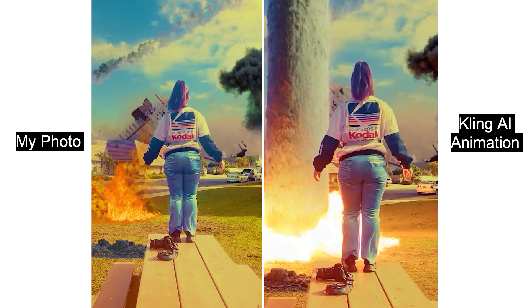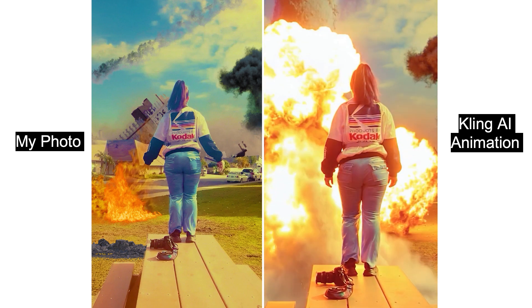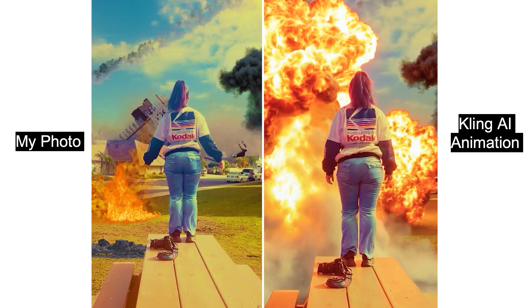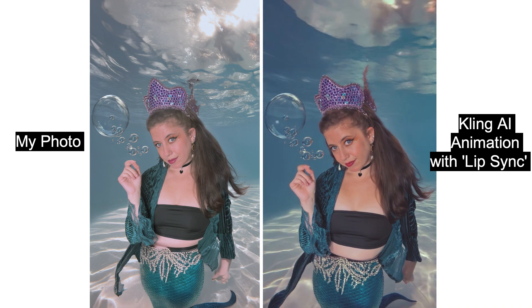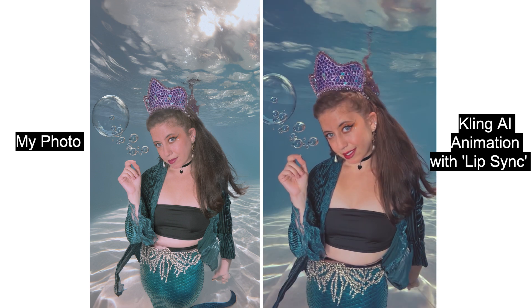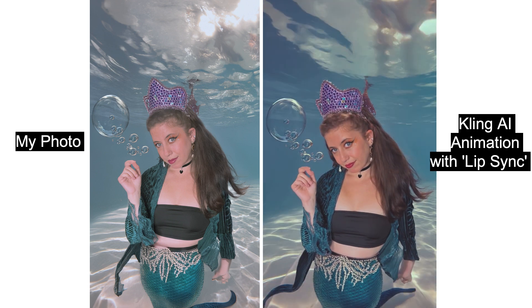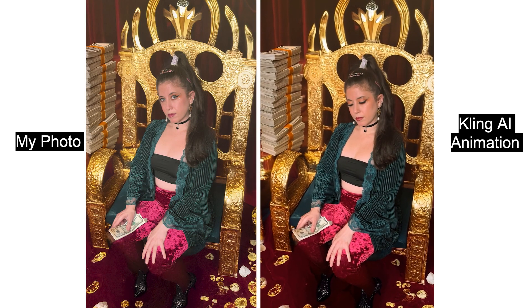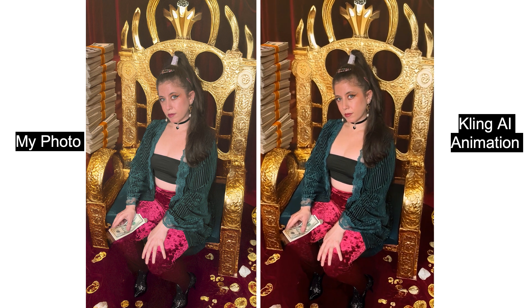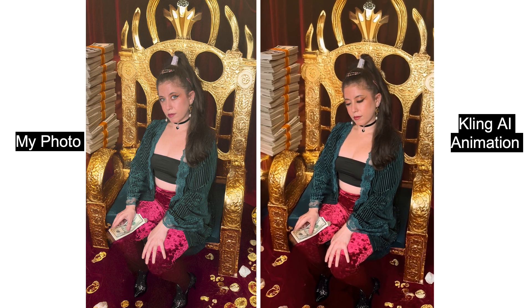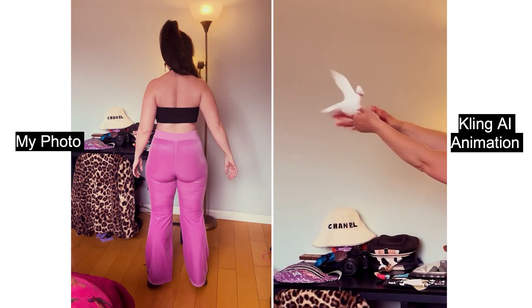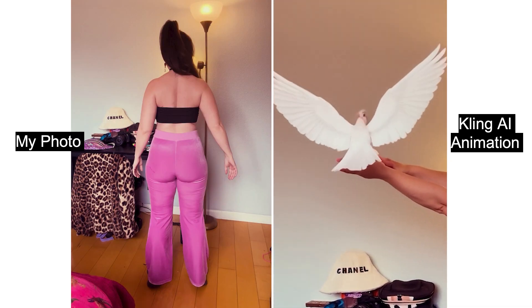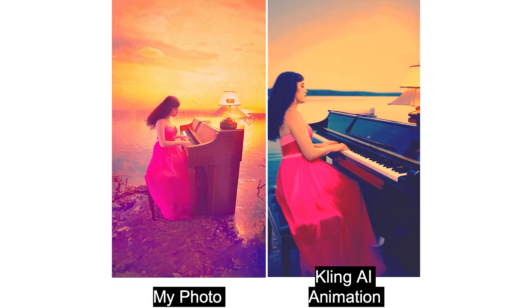Kling AI is a game changer for me as an aspiring video effects artist. One of the best AI video generators on the market, Kling AI is quickly becoming used by all the VFX people on social media. Basically, Kling AI creates an animated video out of a still photo or a freeze frame.